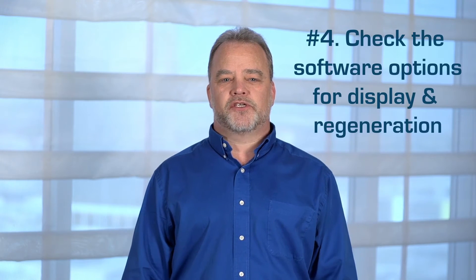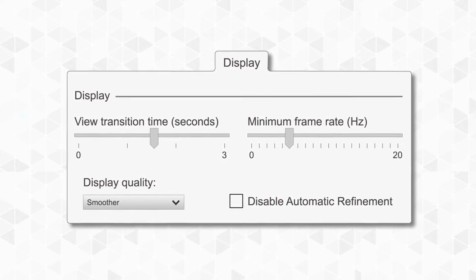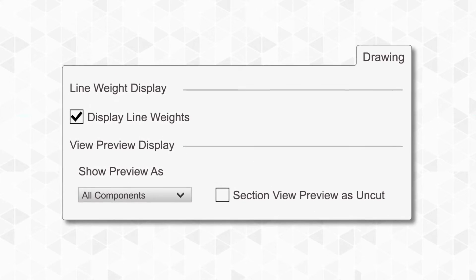The key area to look at inside the software is the application options for display and regeneration. There are five critical settings — including physical properties, display views, and drawing properties — that make all the difference.